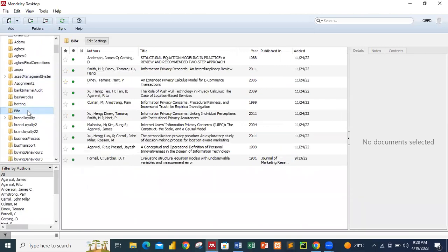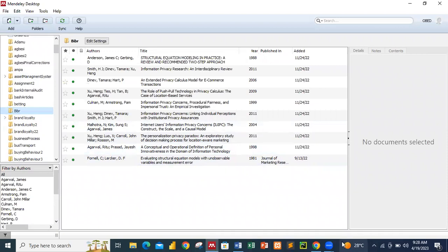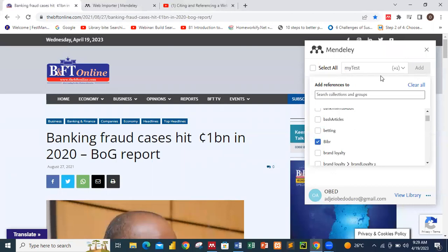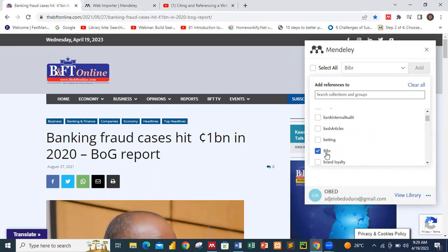I want the information saved into my BIBR folder, which resides in my Mendeley application. Make sure you have a folder in your Mendeley software where you want the website information to be synchronized and saved into. I will select the BIBR folder — that is where the current website I want to cite should be pushed.